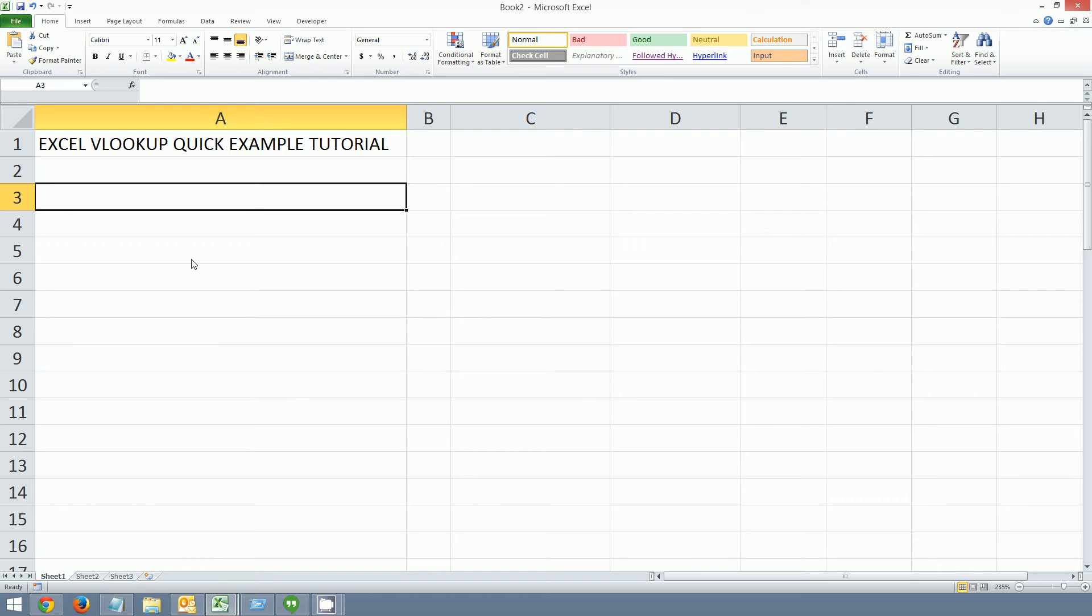Hey YouTube, this is TechServe for 2010 coming at you with another tech video. Today we're going to be showing you a quick example of Excel VLOOKUP. It's an Excel function.